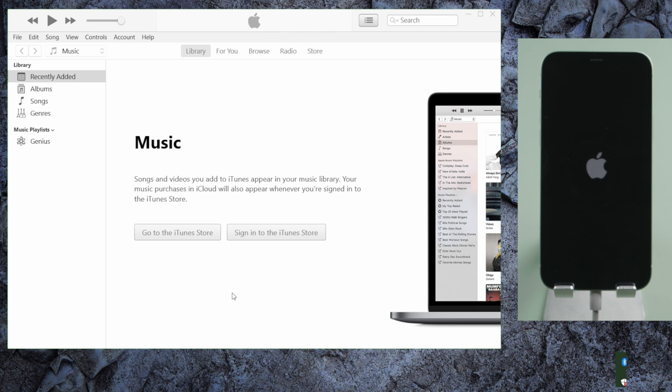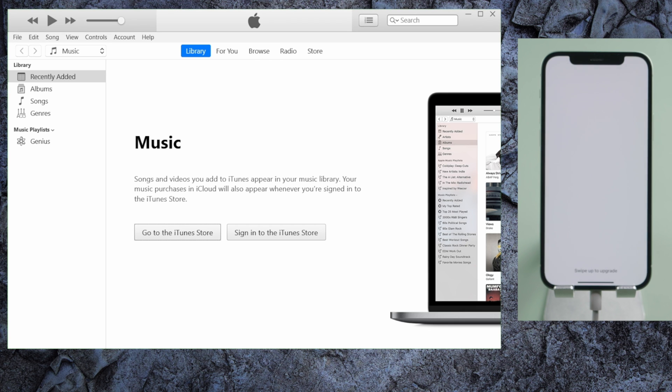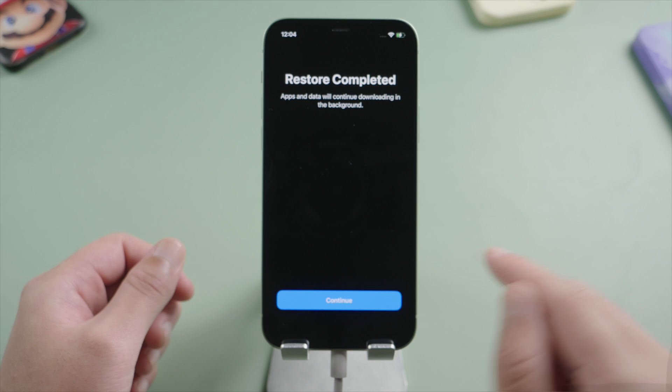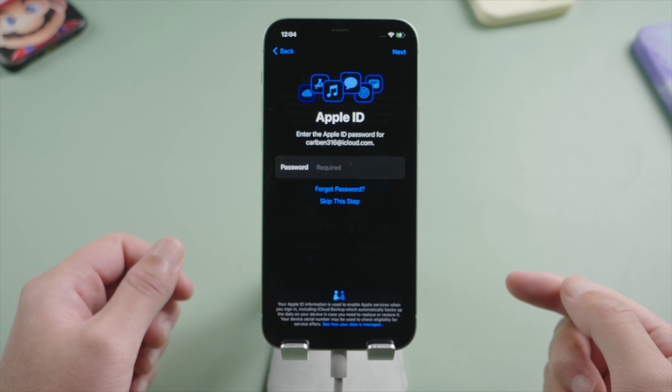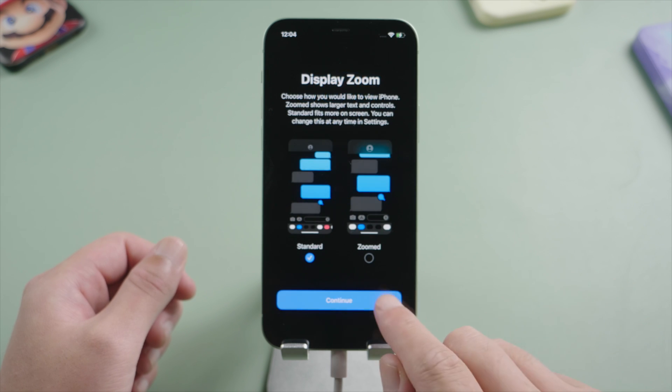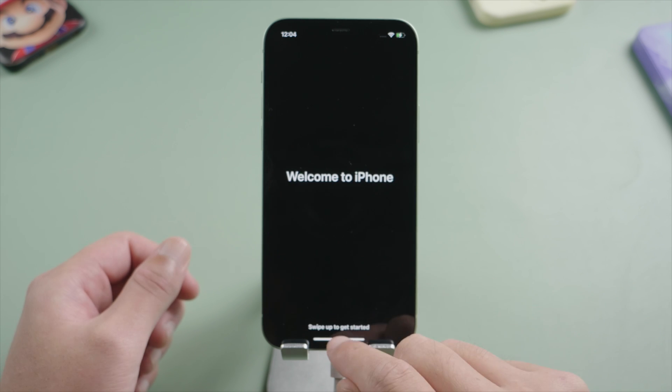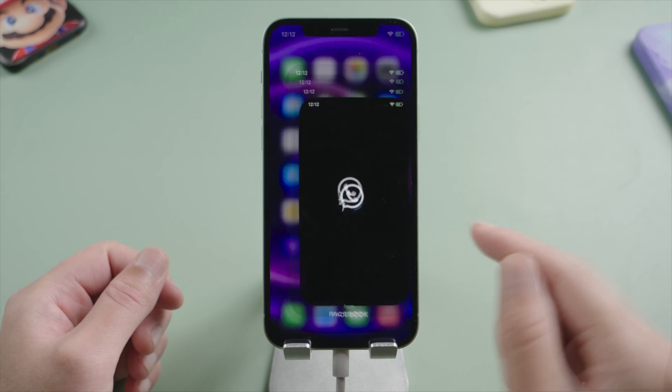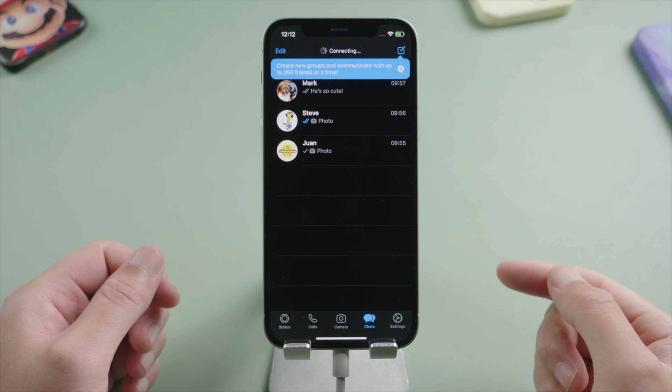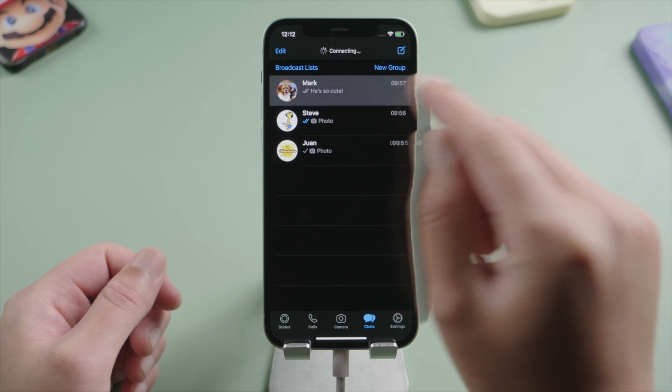So needless to say, if you have a large backup, it could take a much longer time to process. But anyway, it does restore the WhatsApp messages quite well. Everything is there, nothing missed.